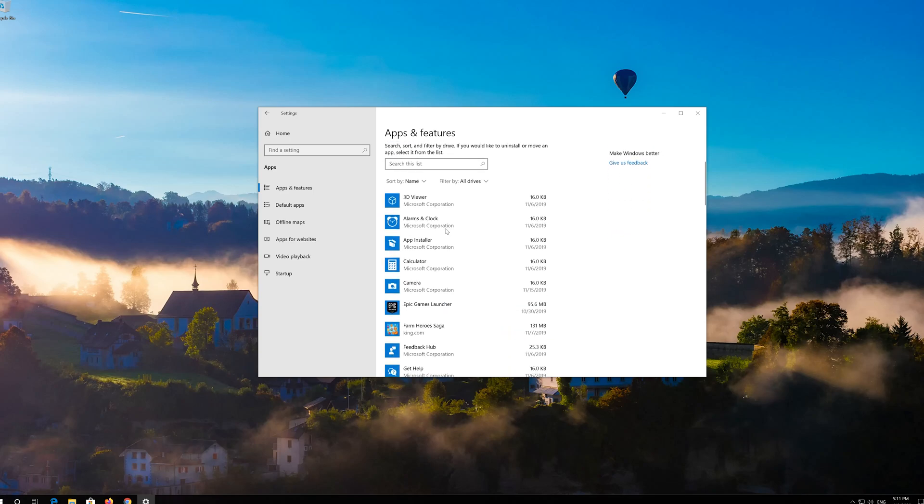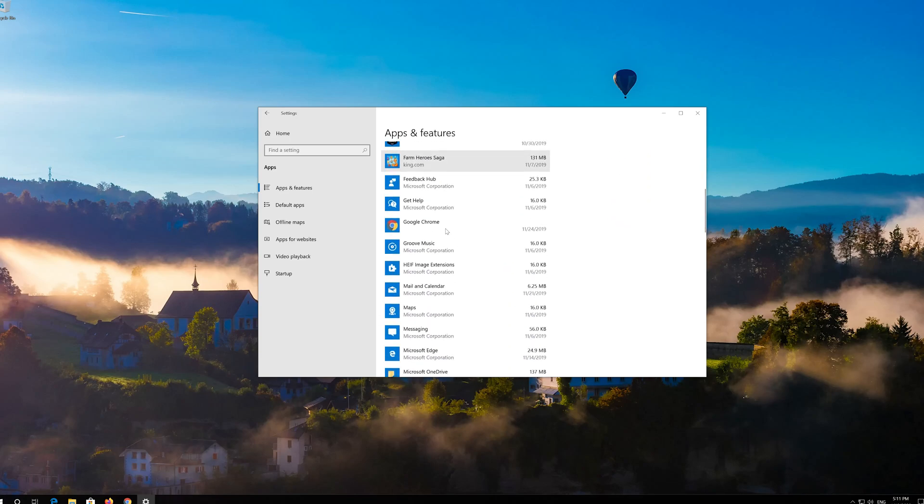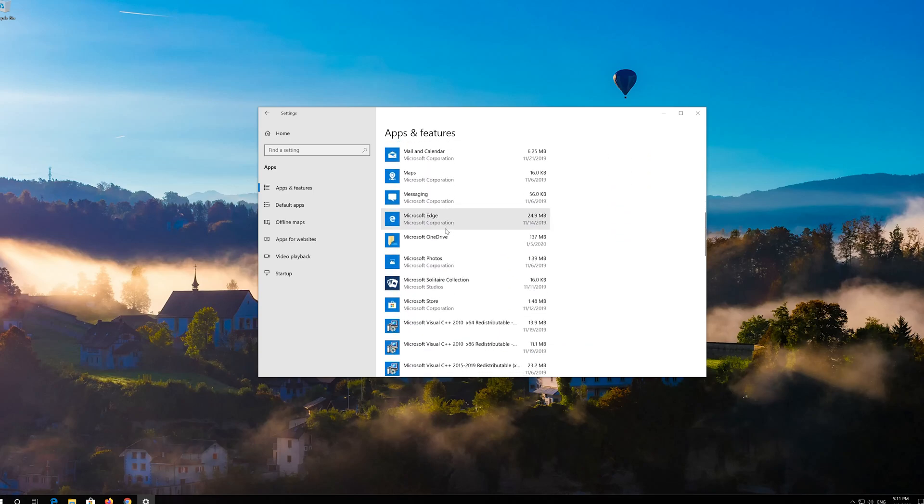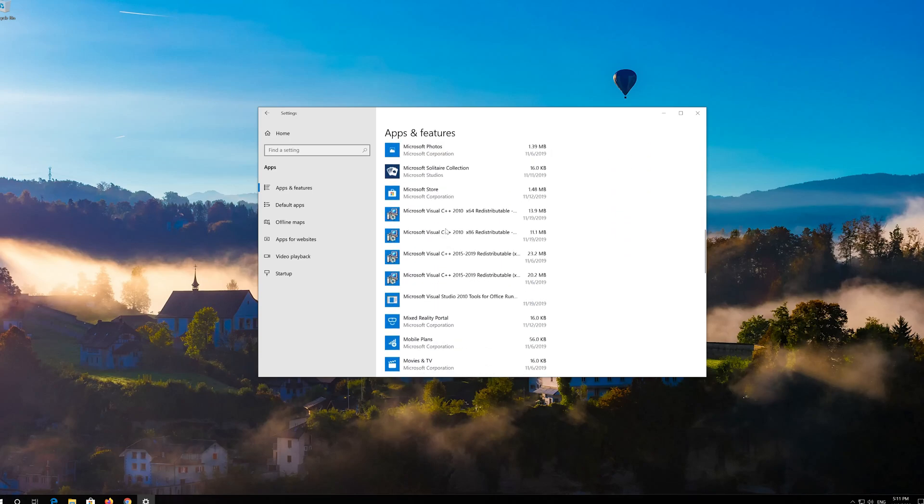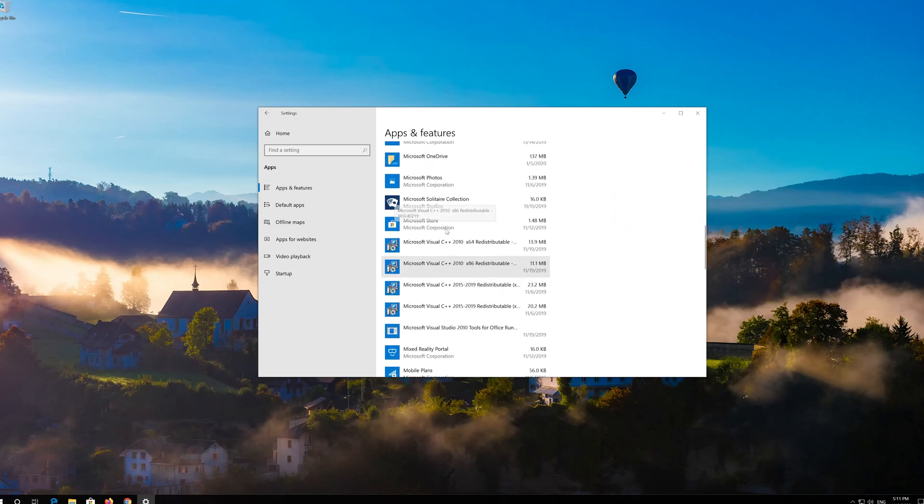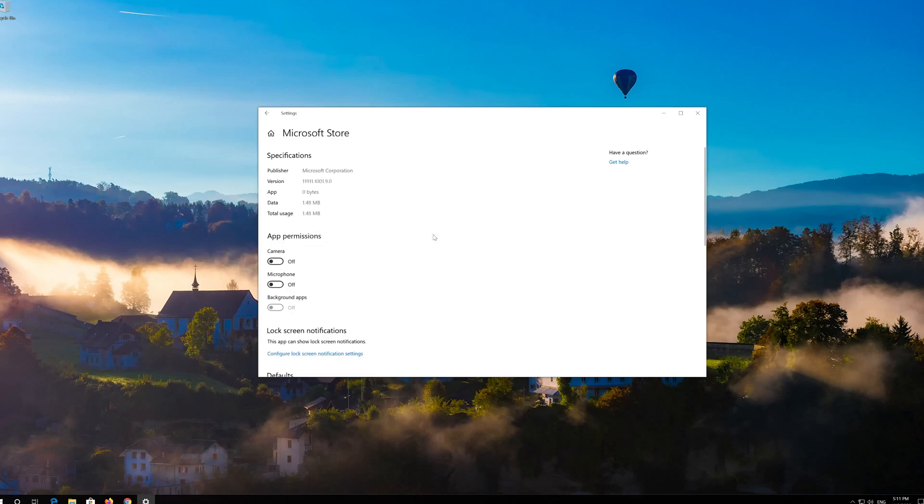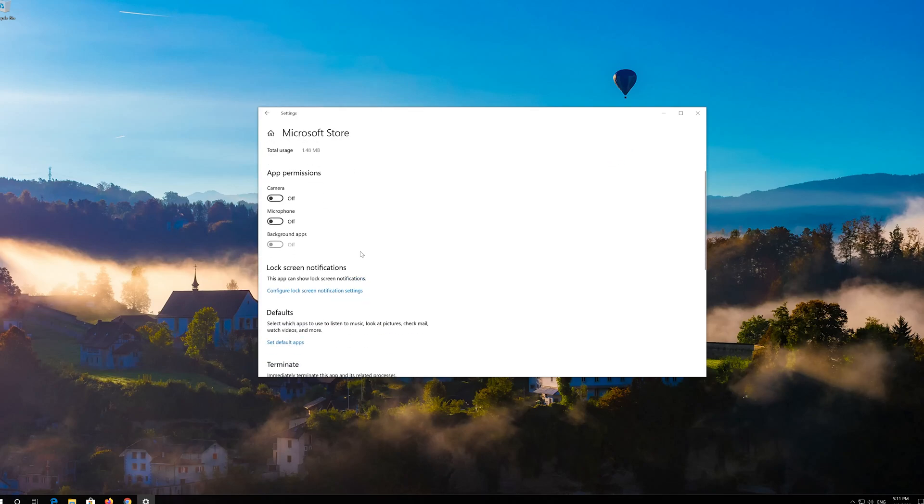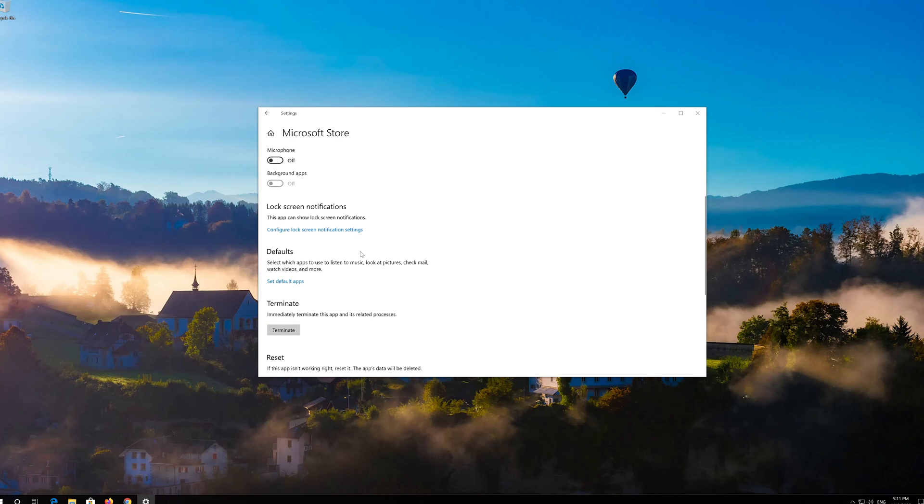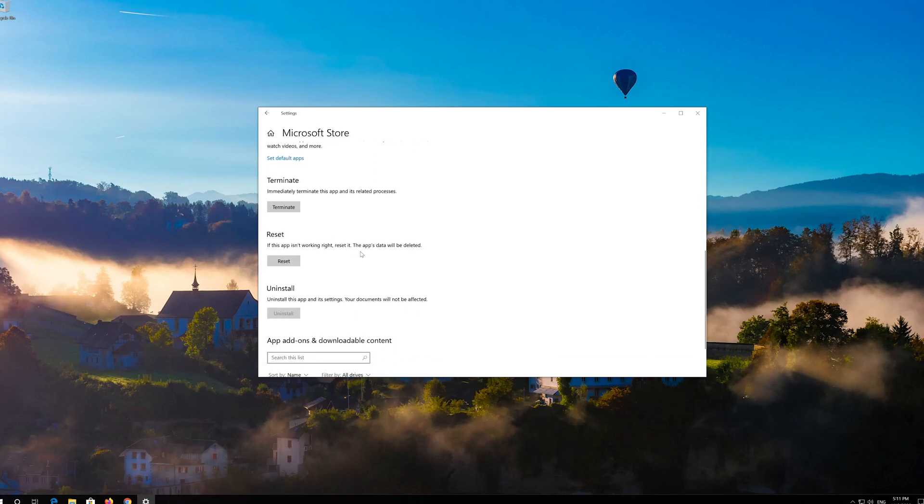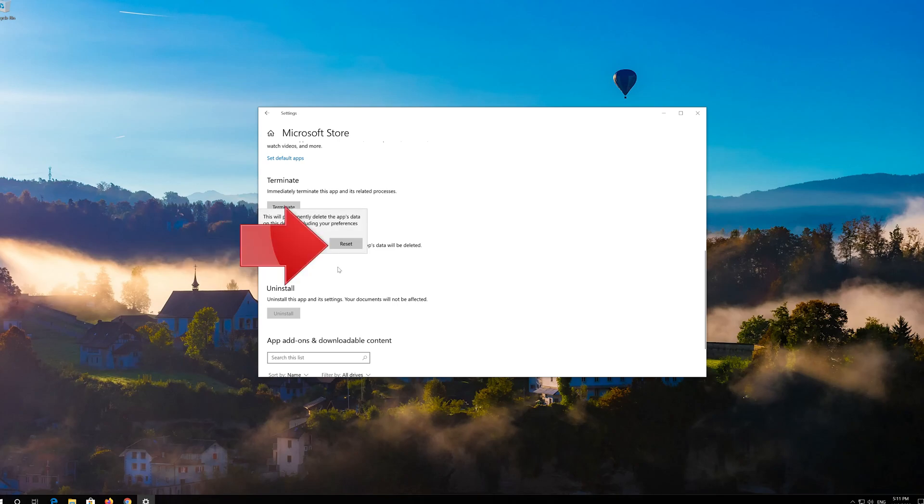Locate the app, click on it and select Advanced Options. Locate Reset. Click on Reset. Press Reset again.